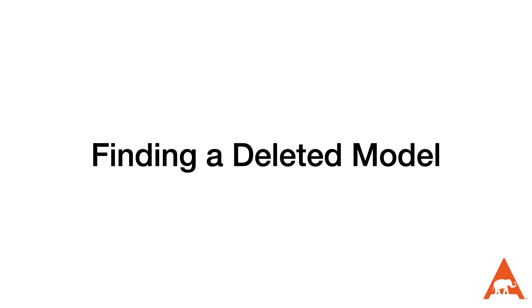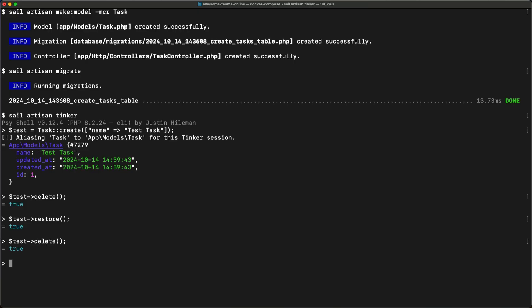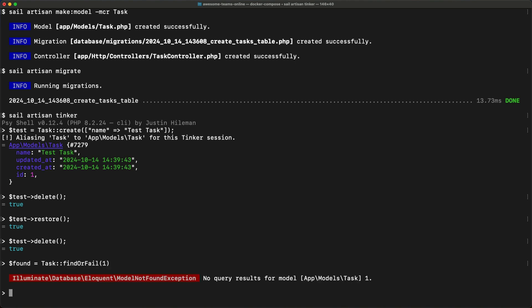When we're using the soft deletes trait, Eloquent is automatically going to filter out any soft deleted rows for all of our queries. But what if we actually need to see that data? For example, when we attempt to use find or fail, we'll receive a model not found exception because the soft deletes trait is filtering them out. To find the data, we'll need to call the with trashed function before we call find or fail.